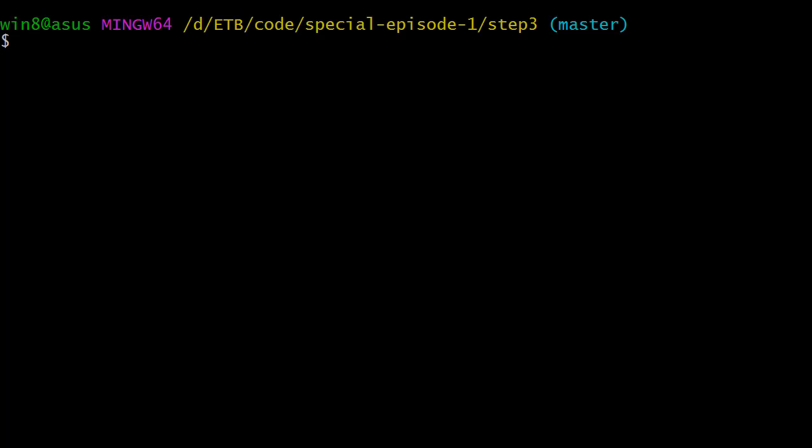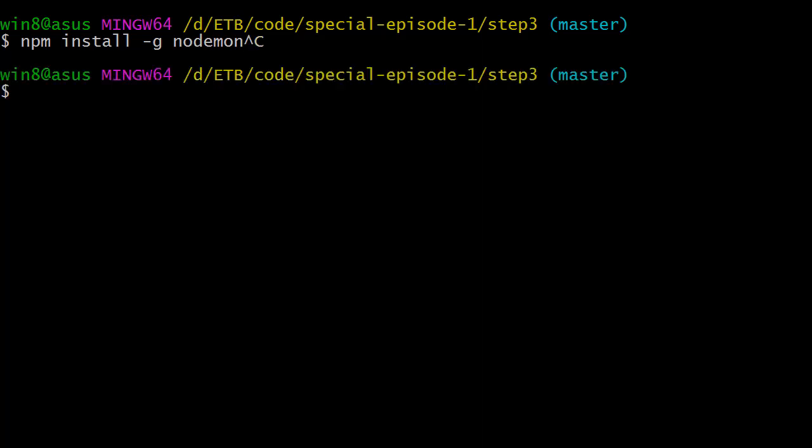There is one last thing we're going to do. We'd like to have a feature where every time we change something in the code, it automatically reloads the app so we don't have to manually shut down the app and restart it. For this we're going to install a very handy Node command which is called nodemon. This is a global npm package, so npm install -g nodemon. I already have it installed, so I'm not going to do it.